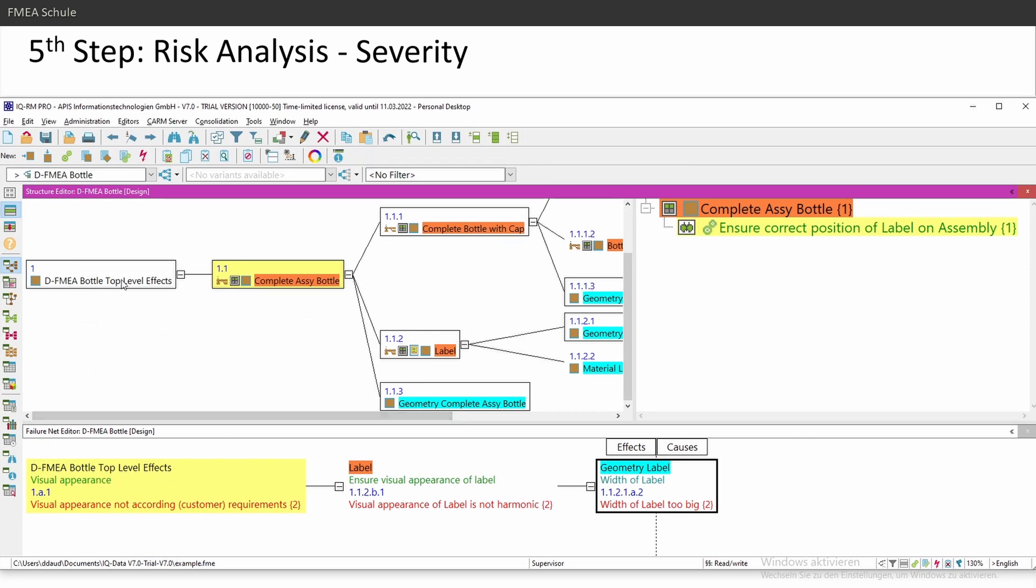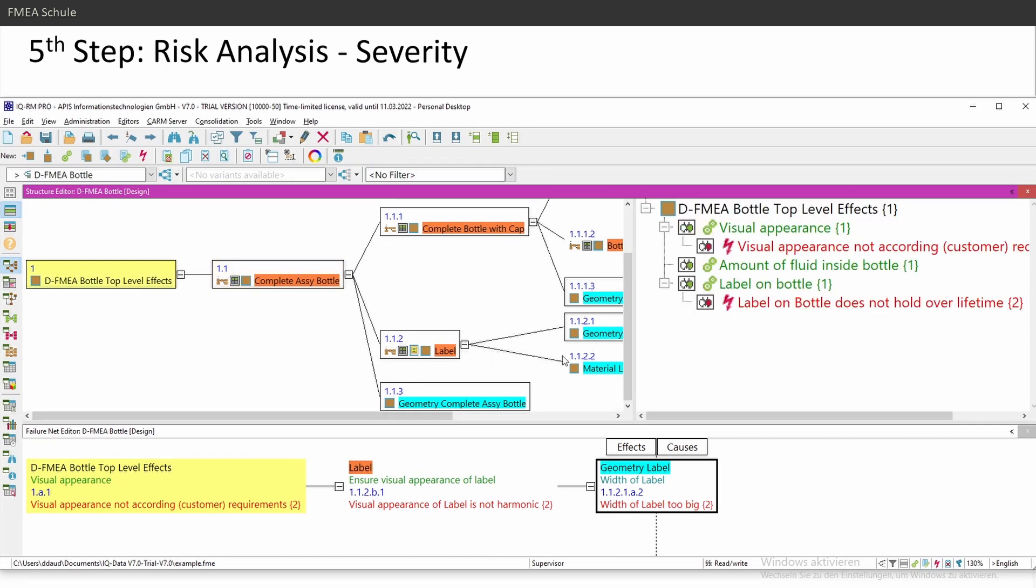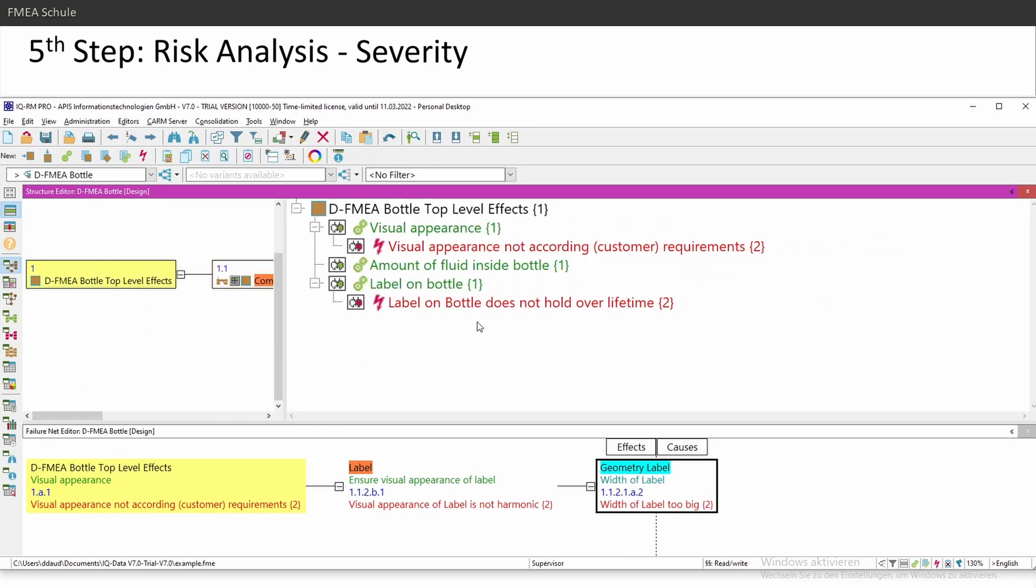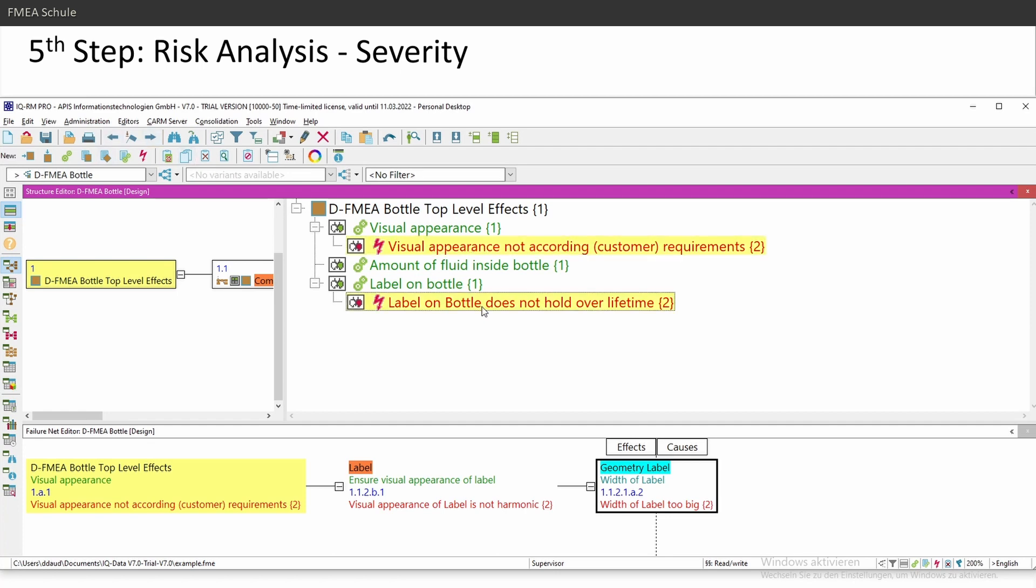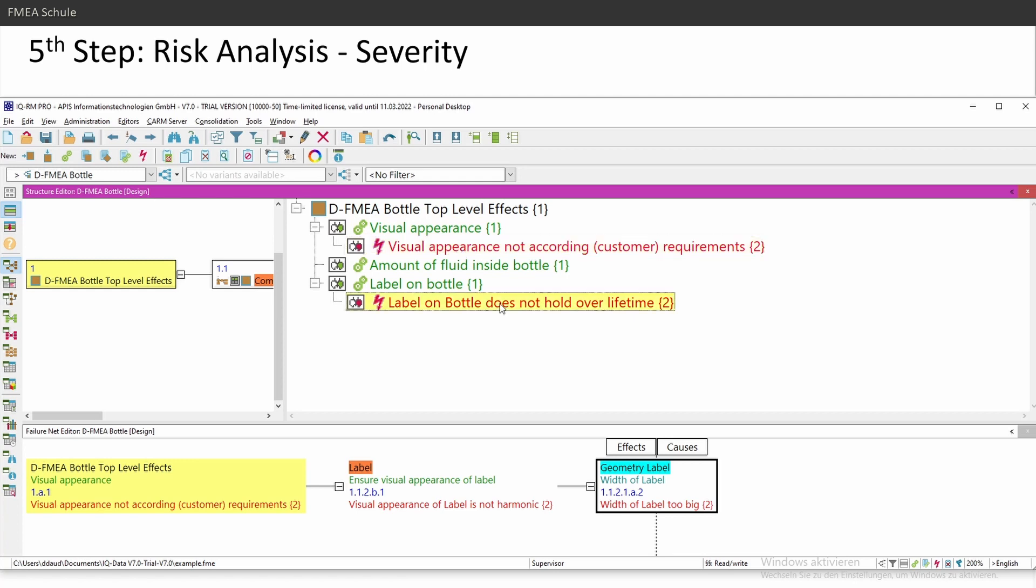The very first, severity, you define at your top levels and severity is for failures. So you cannot insert a severity for a function. You need to insert the severity on a failure and only think of this failure. What has this failure or failure effect on your customer or one of your customers? In my case, label on bottle does not hold over lifetime.